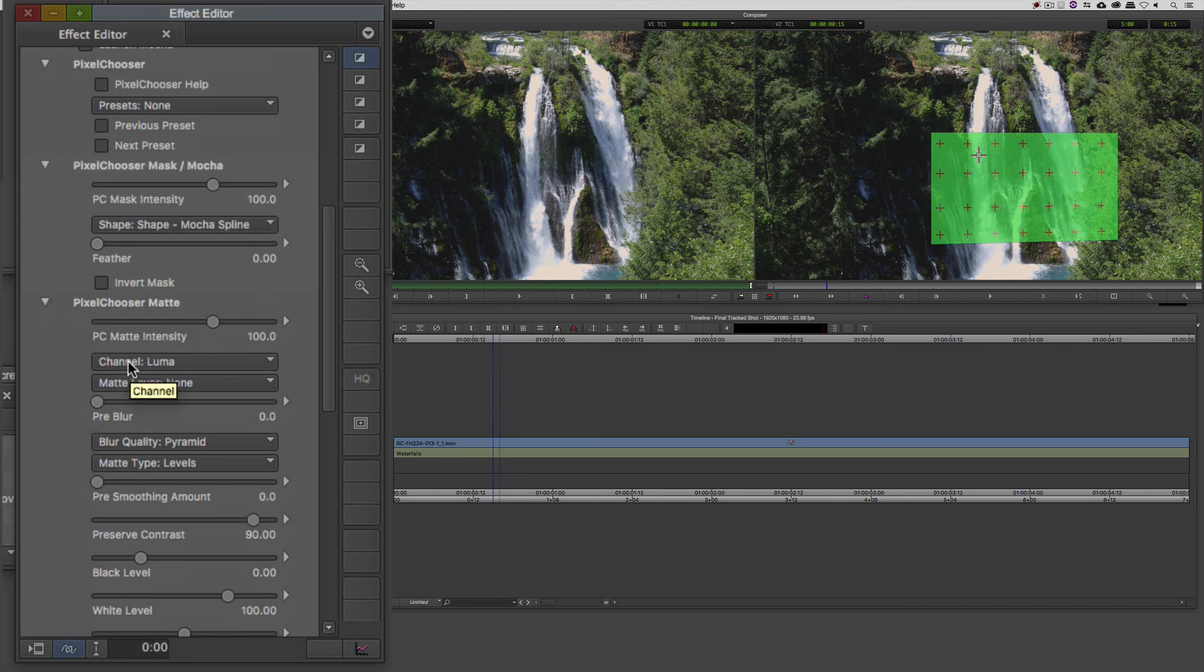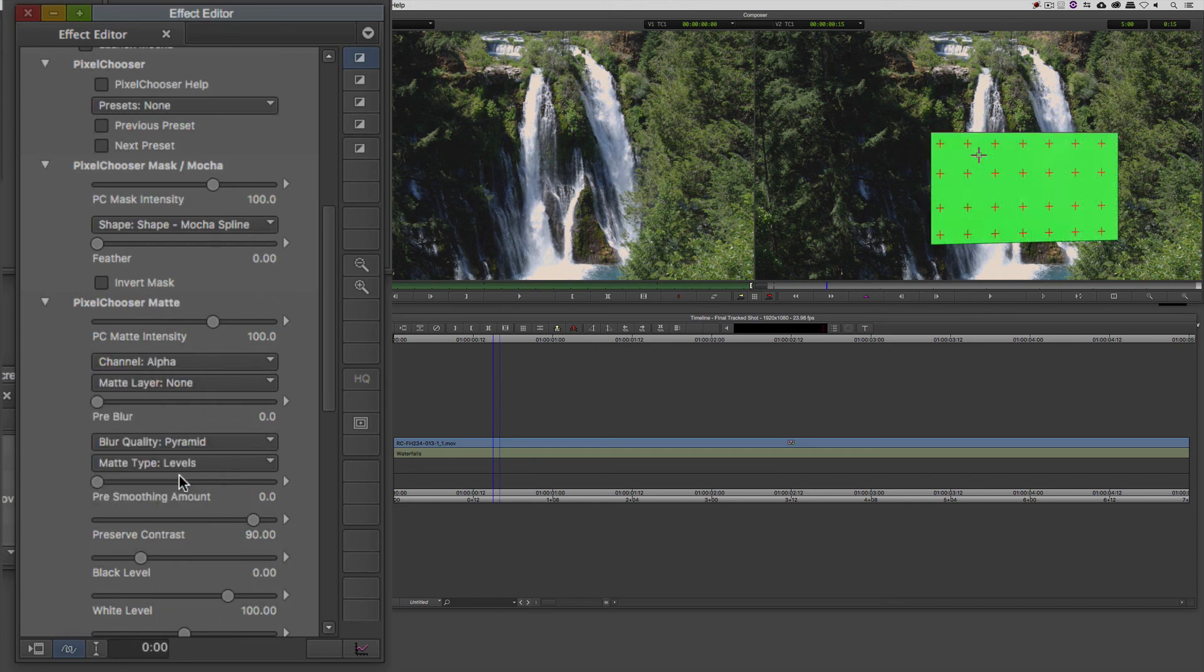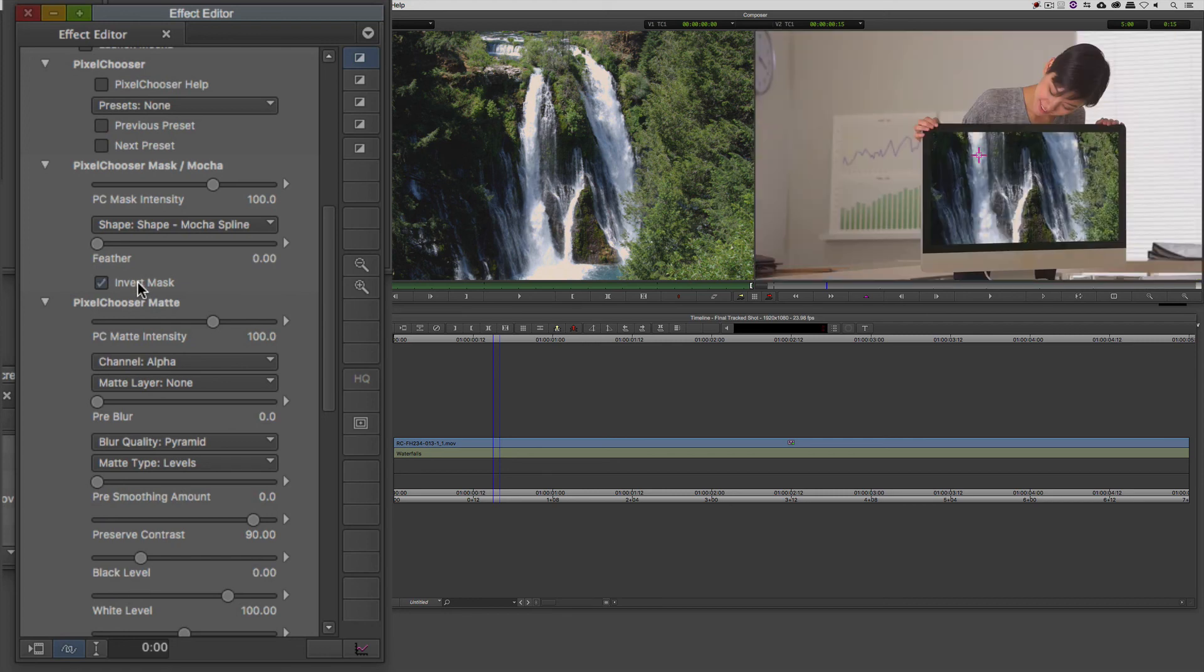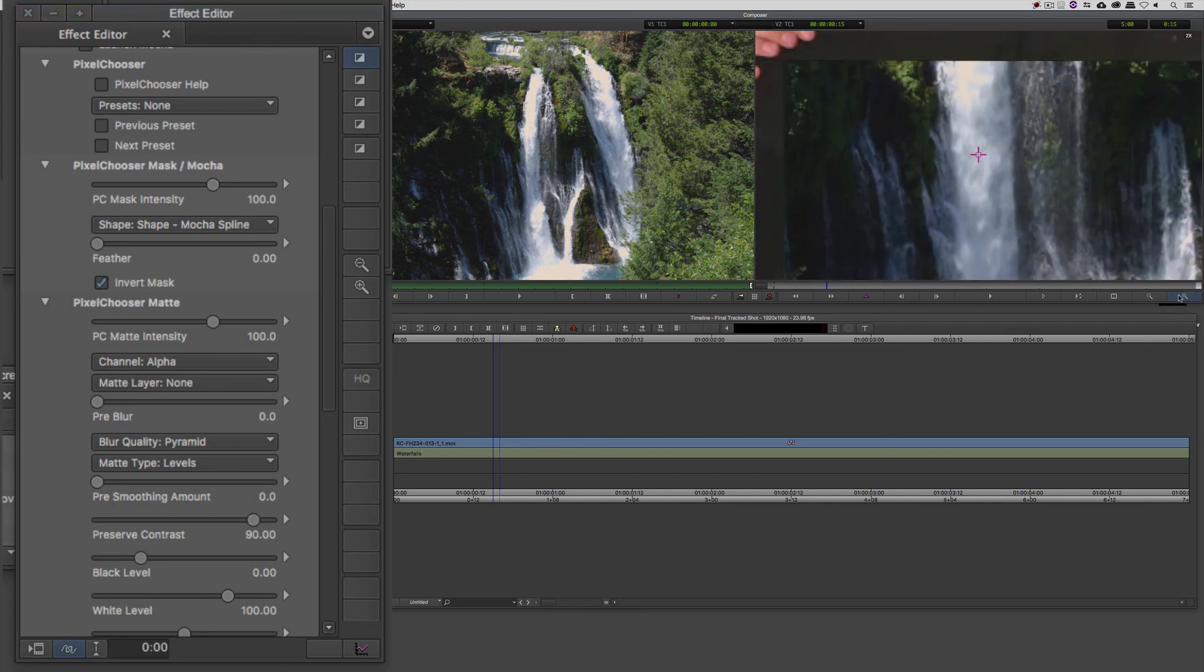And you'll see that we now have almost what we need. We just have it in reverse. So all I'm going to do is come back up, and I'm going to invert that mask, and we now have things exactly the way that we want. Now something that I should point out is that with the Mocha mask that I created, it's a very hard edge. Now I can adjust that inside of Mocha if I wanted to, or what I could do is simply come to the feather option, and I can adjust it here.